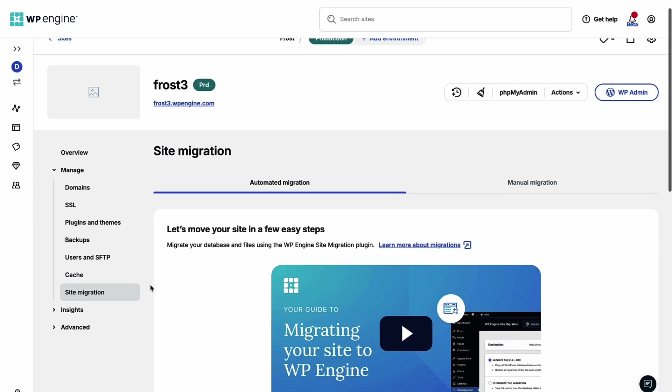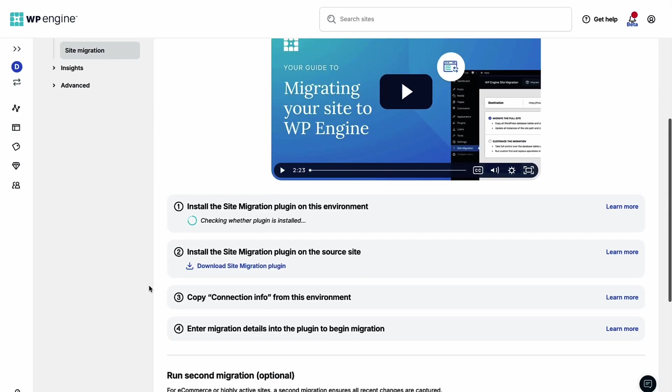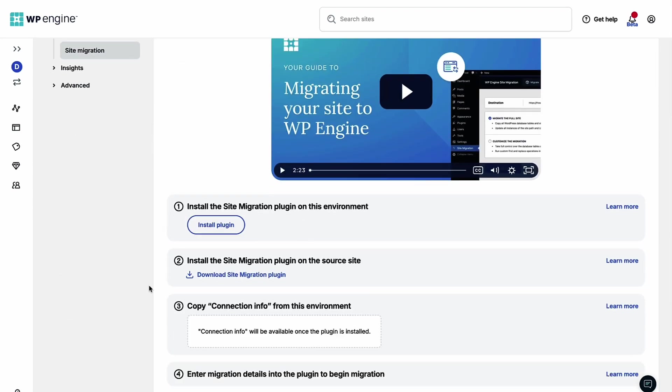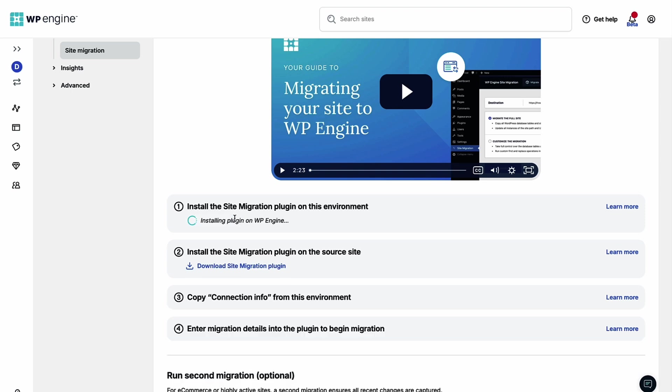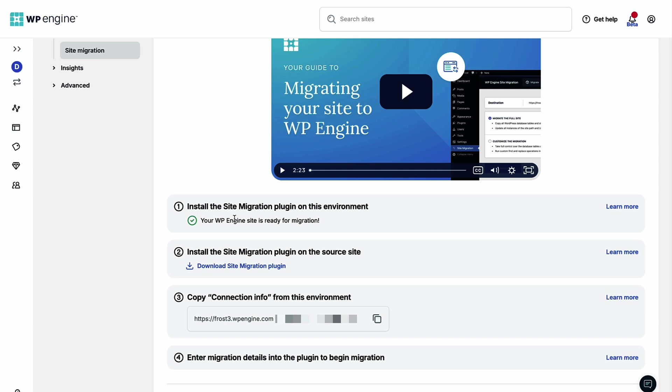If not already installed, step one is to install the plugin on your destination site, the WordPress environment that is hosted on WP Engine and receiving the migration. Step two is to install the same plugin on your source site, the WordPress environment that is being copied over to WP Engine.